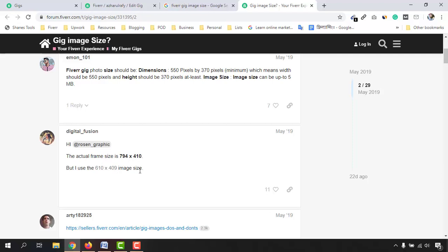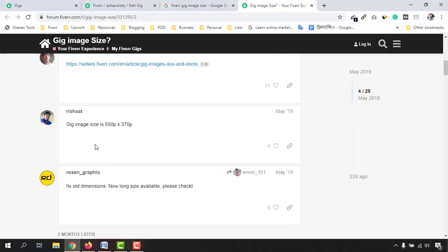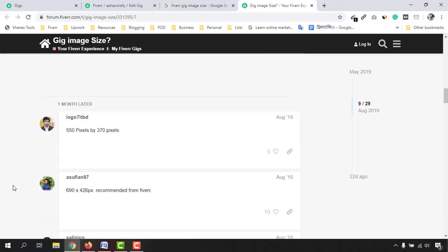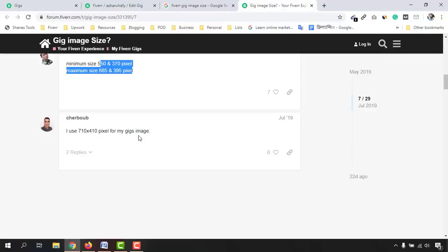As you can see, the actual frame size listed is 794 by 410, but one user says they use 610 by 409 — it's a confusing situation. If I scroll down a little, you'll see many people are using many sizes and it's all fine, but mostly I use and most people use 710 by 410 pixels for the gig image, so that the maintenance of the aspect ratio works properly.